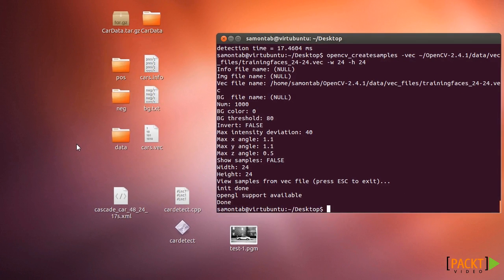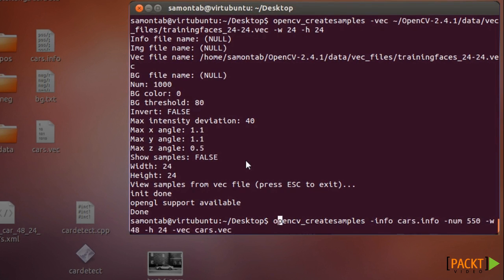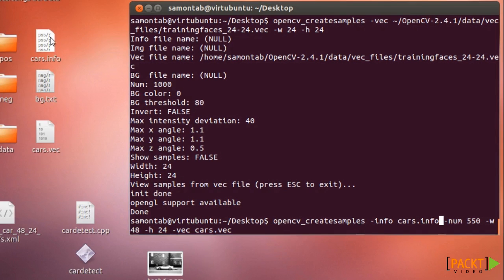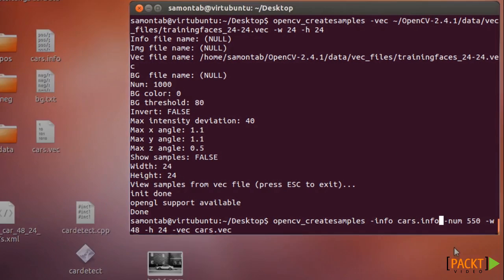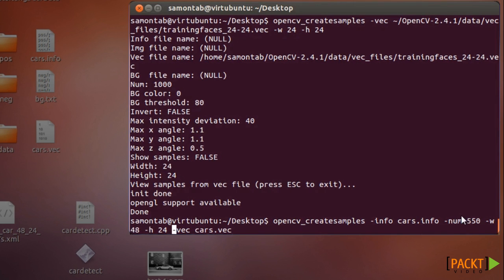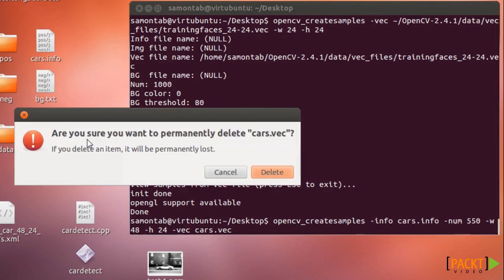So let's create now this cars.vec. You need to call the utility OpenCV create samples. With this argument info you have to give the cars.info, the location of all the objects. Also the number of objects that you have, in this case 550, and the width and height of the training that you want to create. In this case because cars are larger in width than height I just put 48 and 24. And the vector is where you want it to be stored.